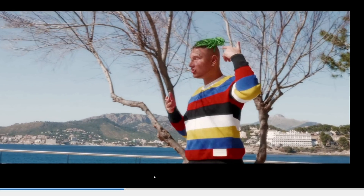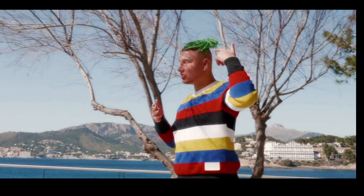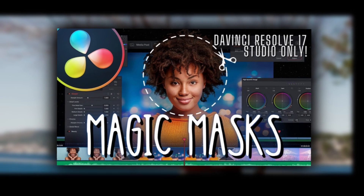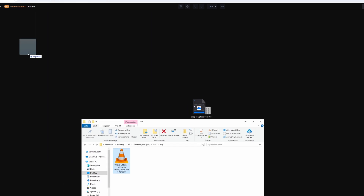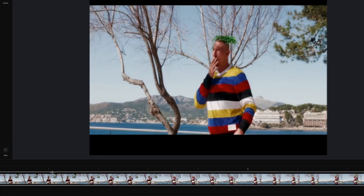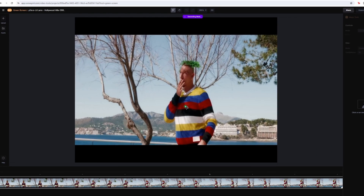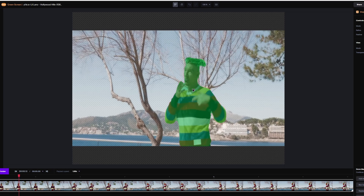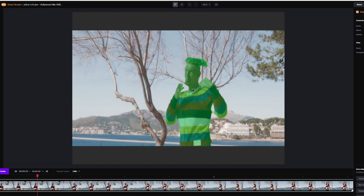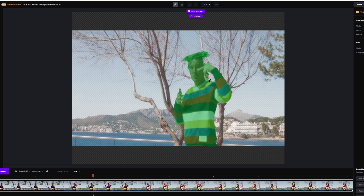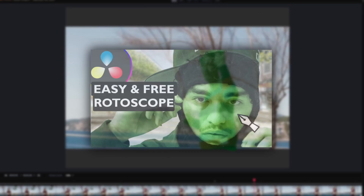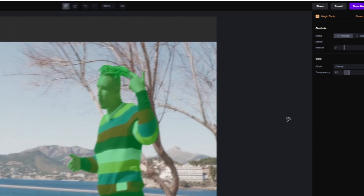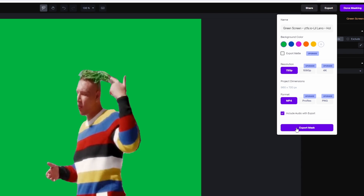Now we need to mask out the person on which we want to apply this effect. You can do this either with the Magic Mask or with runwayml.com. Click on the Remove Background option and upload your clip. Drag your clip down and start masking your person. The mask doesn't have to be 100% perfect, but it's nice if you correct some tiny mistakes. If you don't know how to mask out a person in Runway, watch that video first. Now hit the Export button and export your green screen.